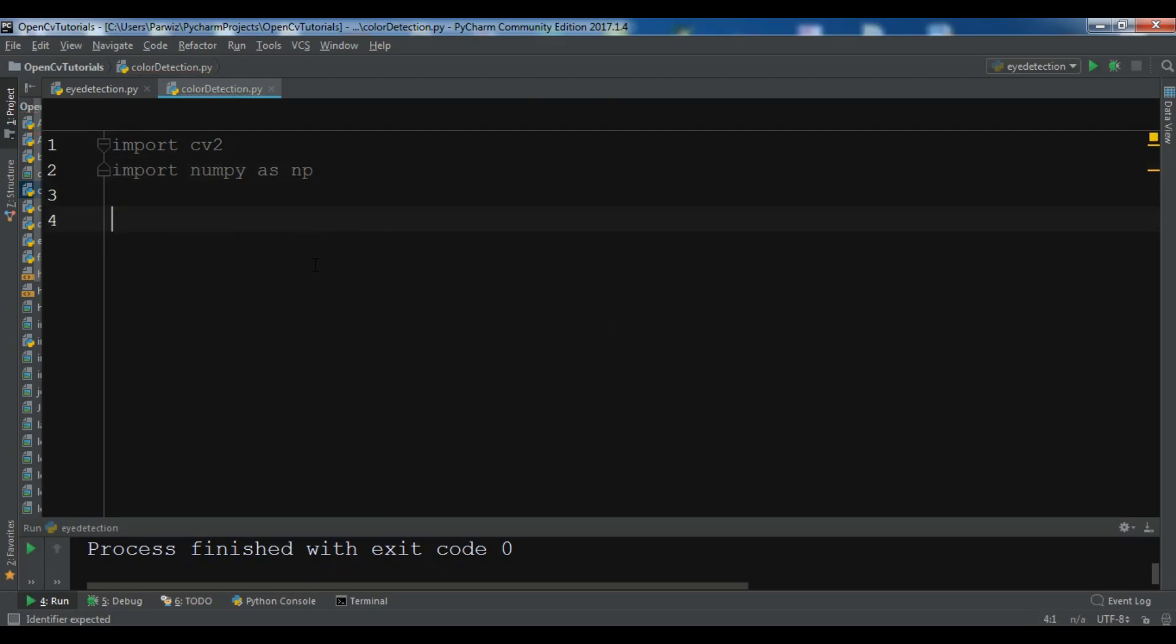So first let me talk about color space in OpenCV color spaces. As you know we have RGB color, that's red, green, blue, but in OpenCV we have BGR color. We have blue, green and red, not RGB. This is BGR.